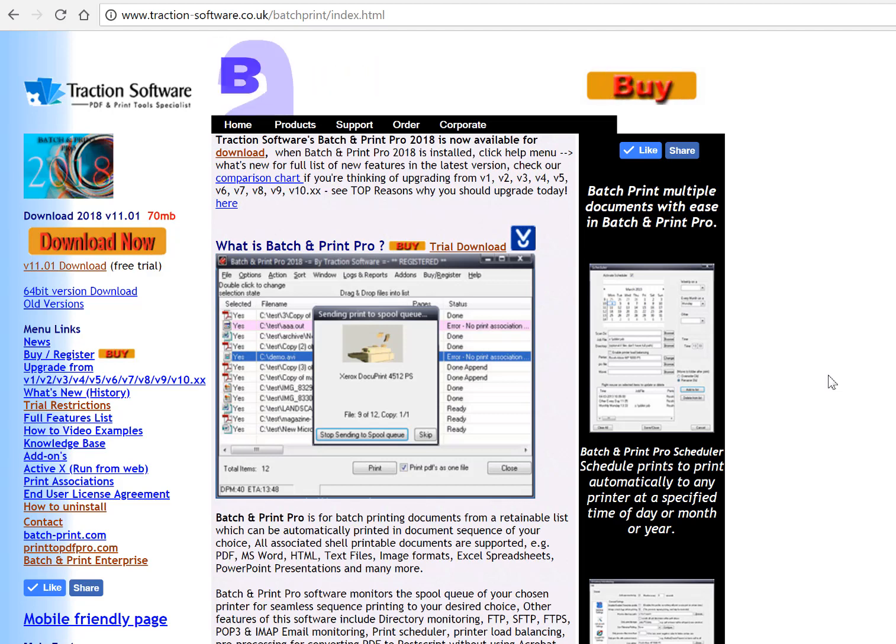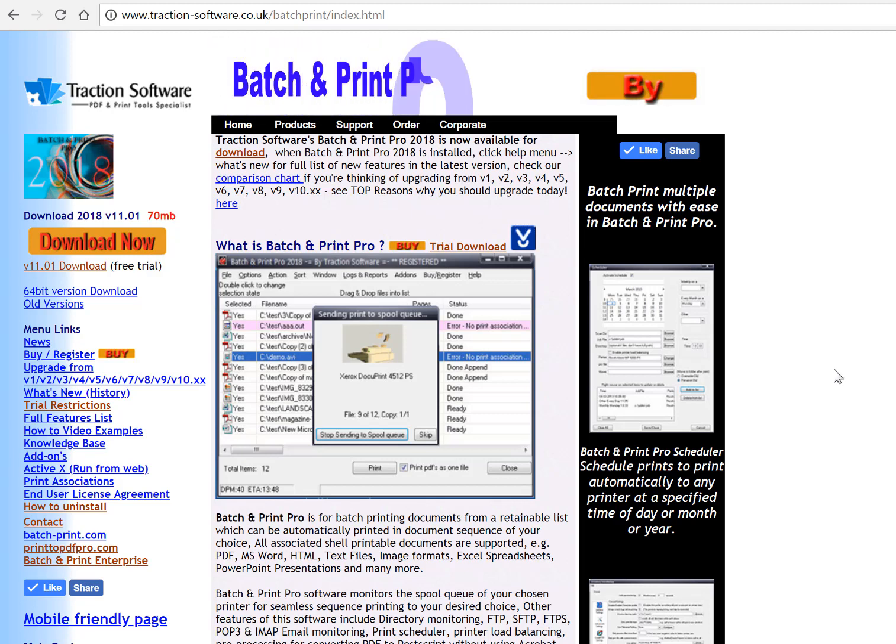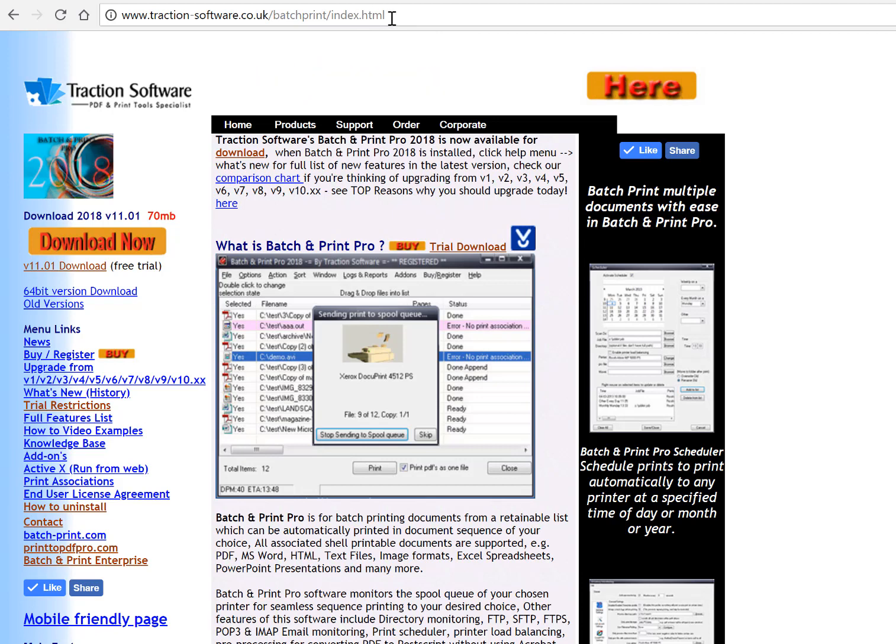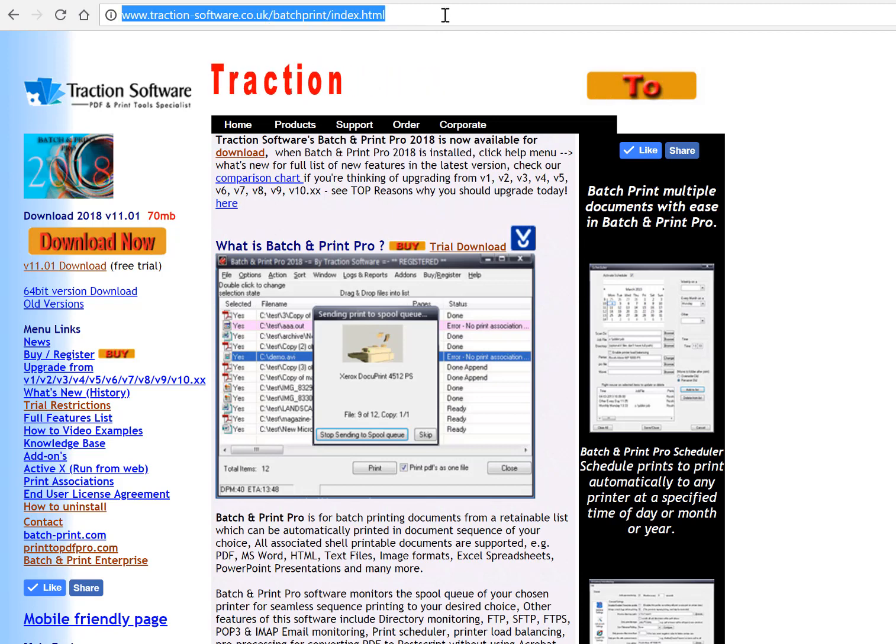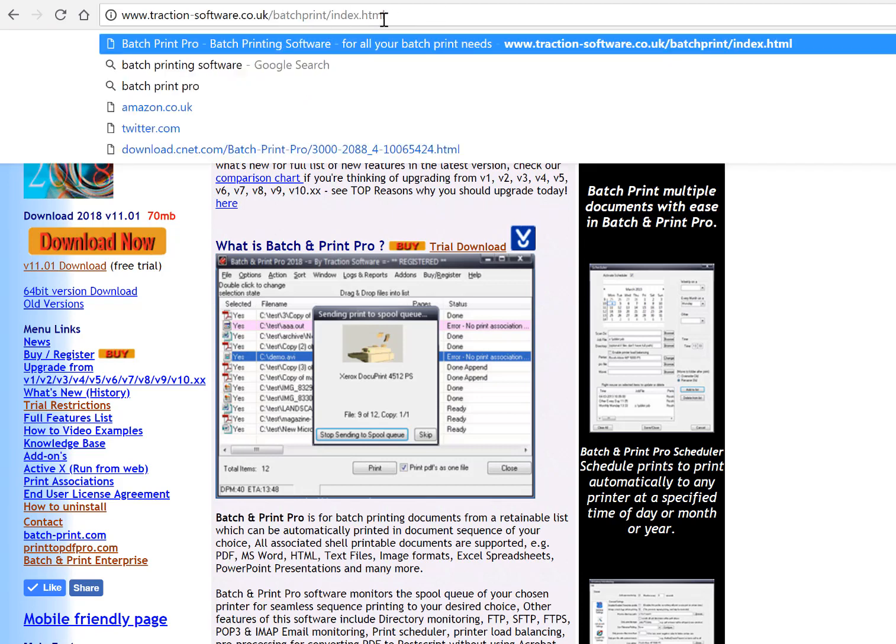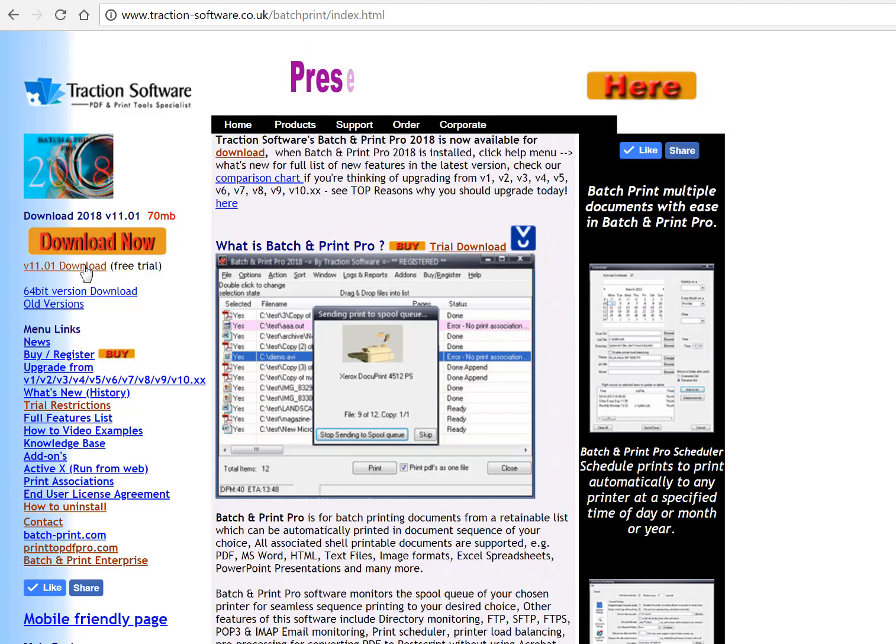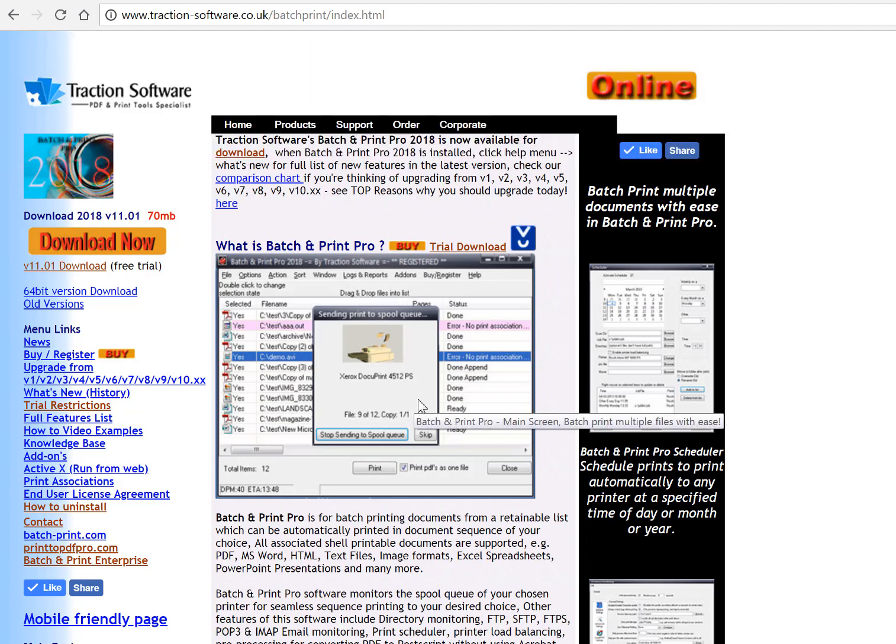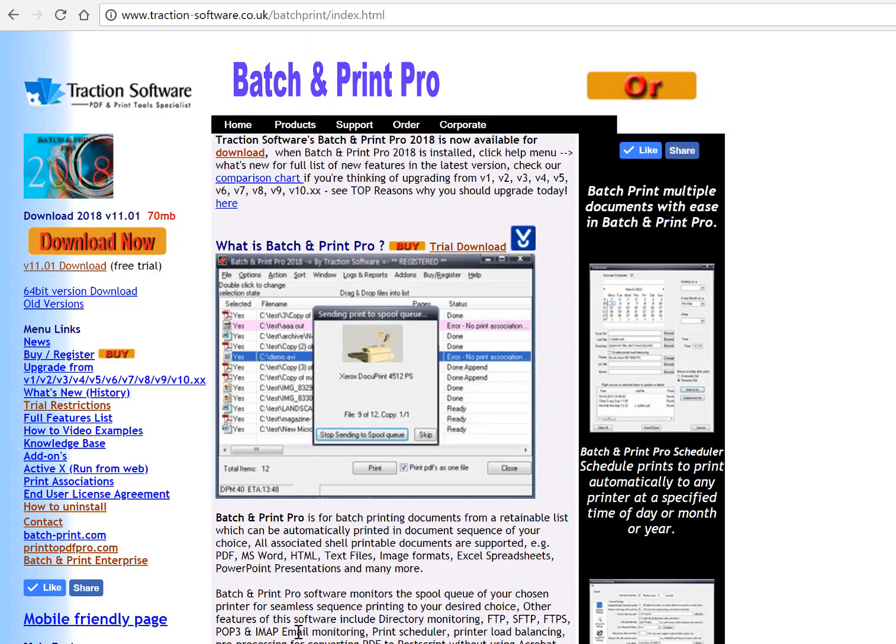How to install Batch and Print Pro for the first time. Going to the website here which links to Batch Print, and then you go to the download link here, click download.